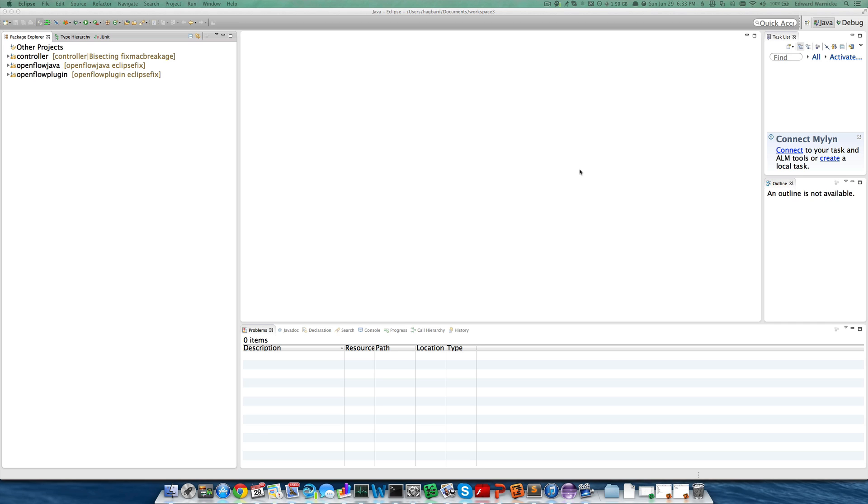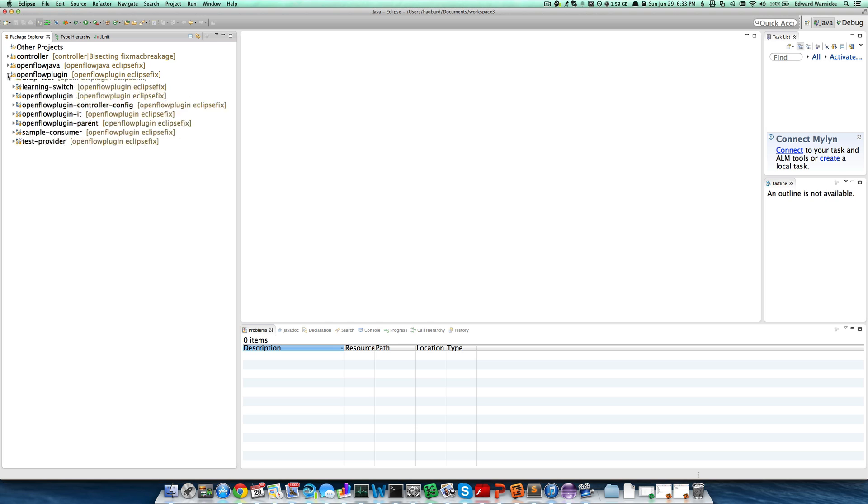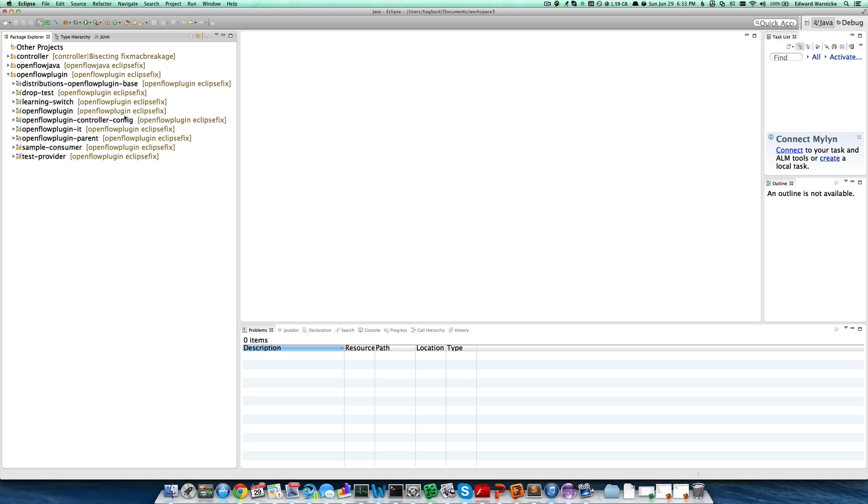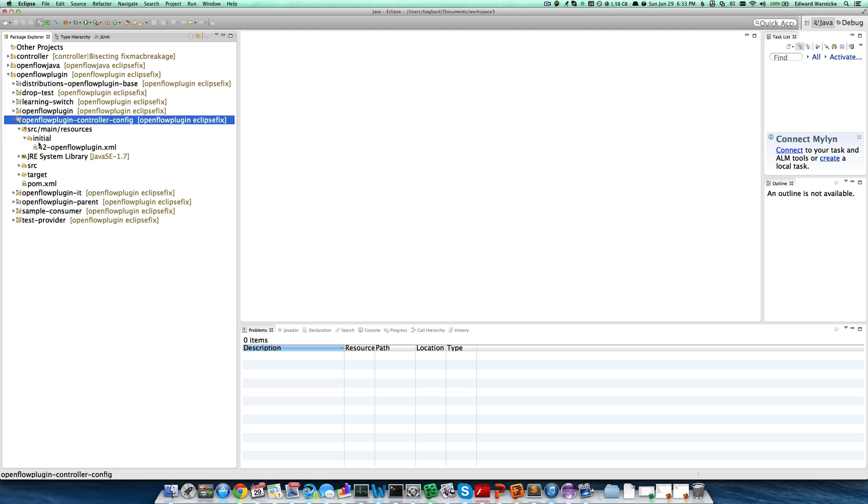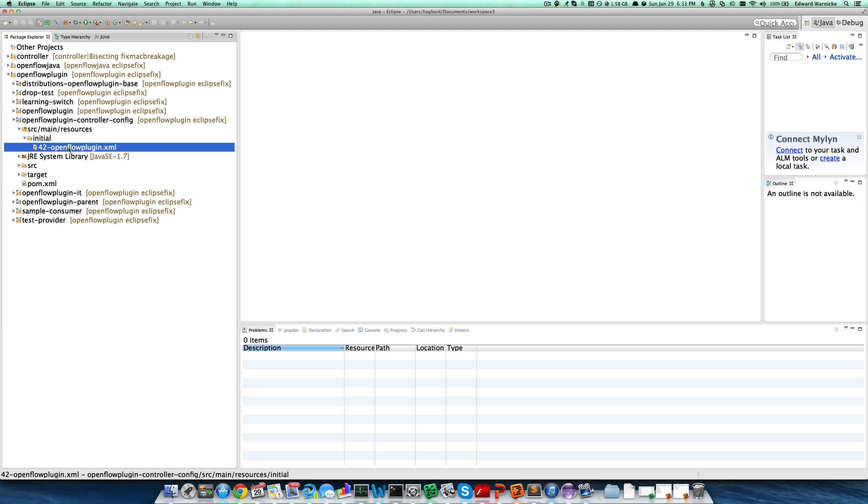For this example, we'll be using the OpenFlow plugin project. The OpenFlow plugin project has an OpenFlowControllerConfig maven project under it that only has the source main resources directory, and it has an initial subdirectory there and 42-openflow-plugin.xml. This is a config file.